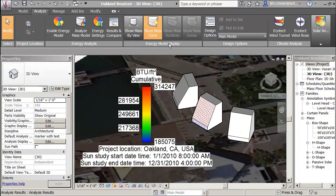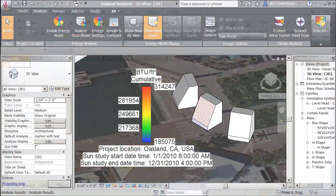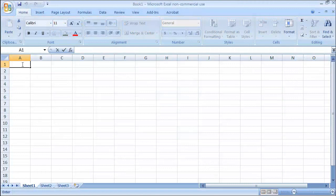I had exported a CSV file with the insolation values for all the points on the surface of this model. Now what I'm going to do is I'm going to open an Excel spreadsheet. Let's put due south.